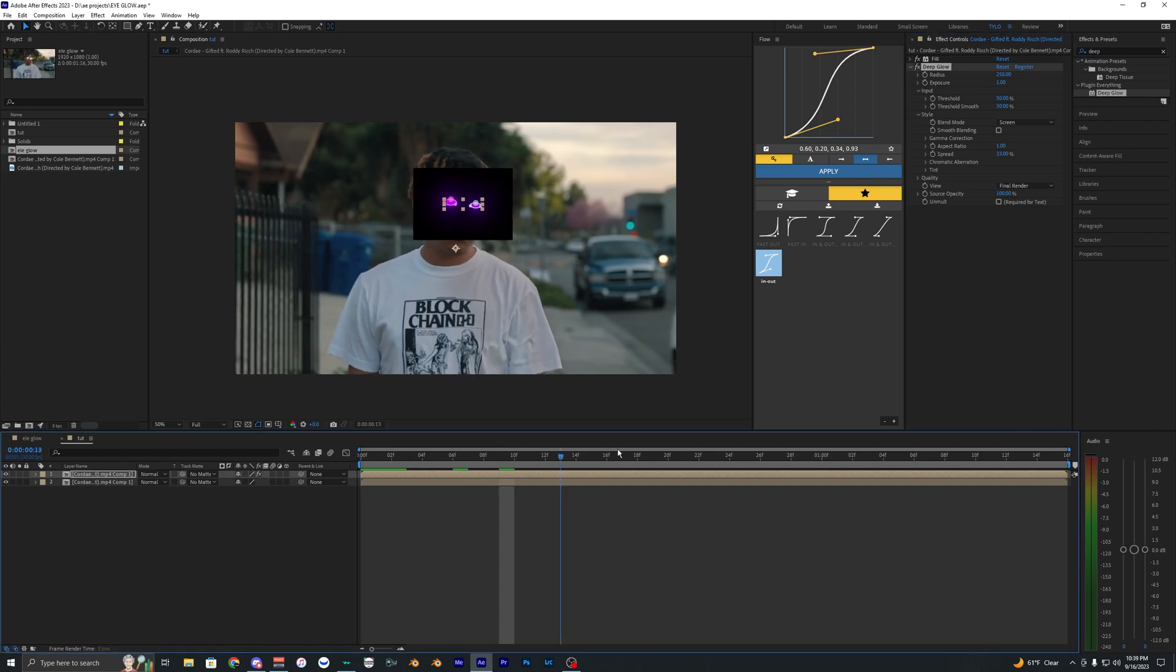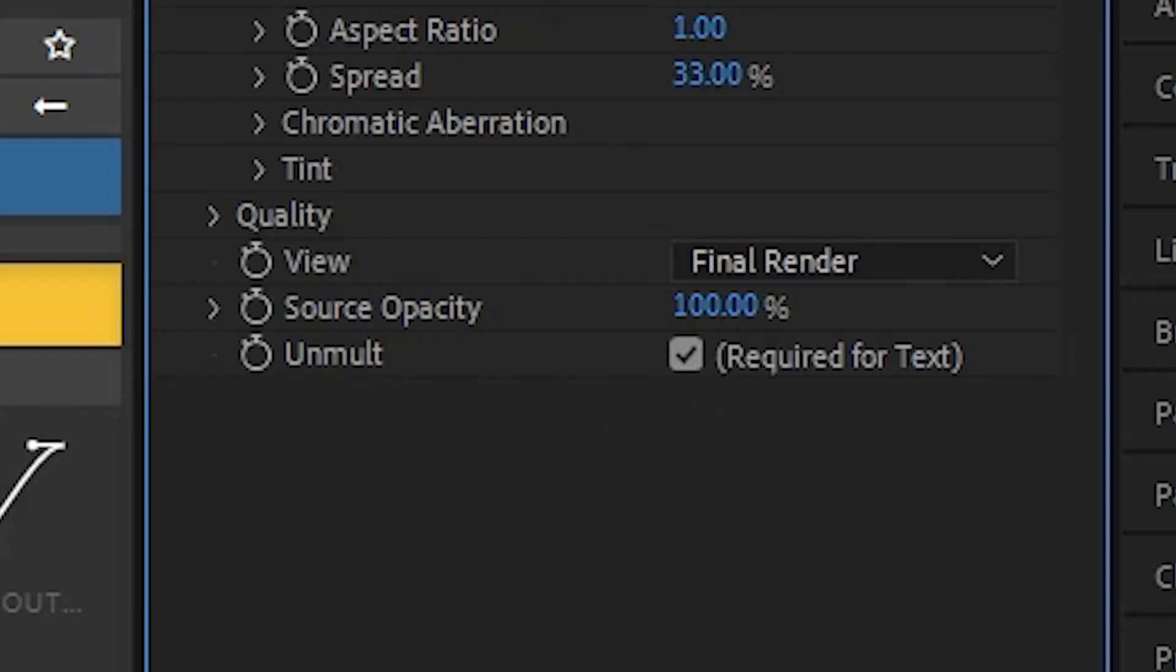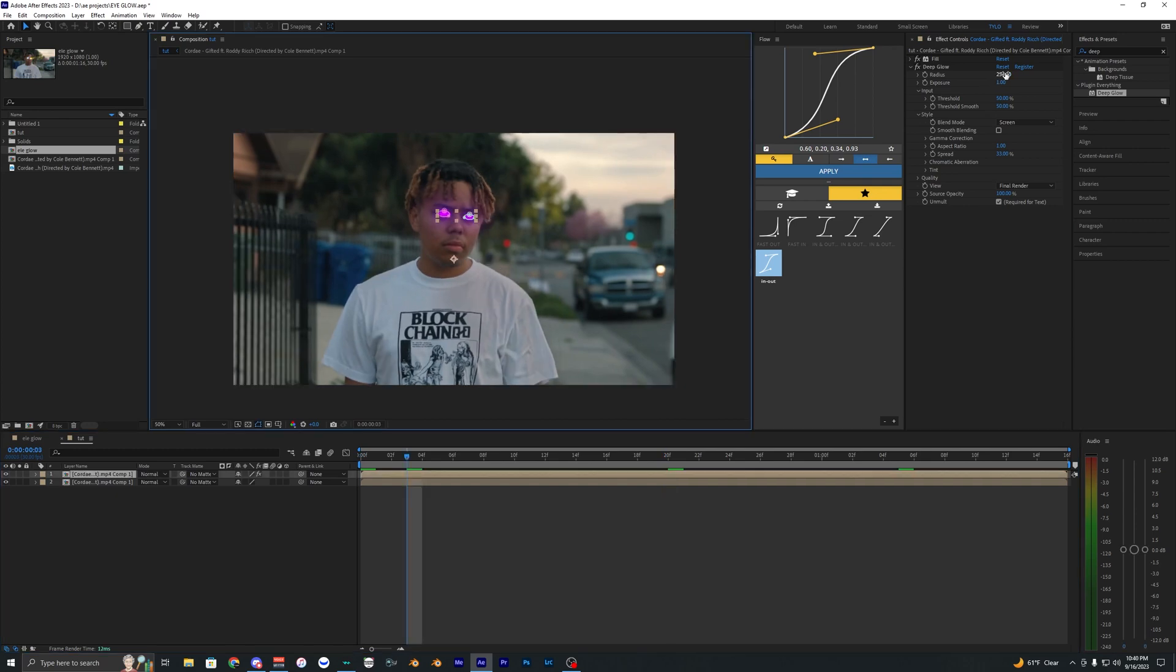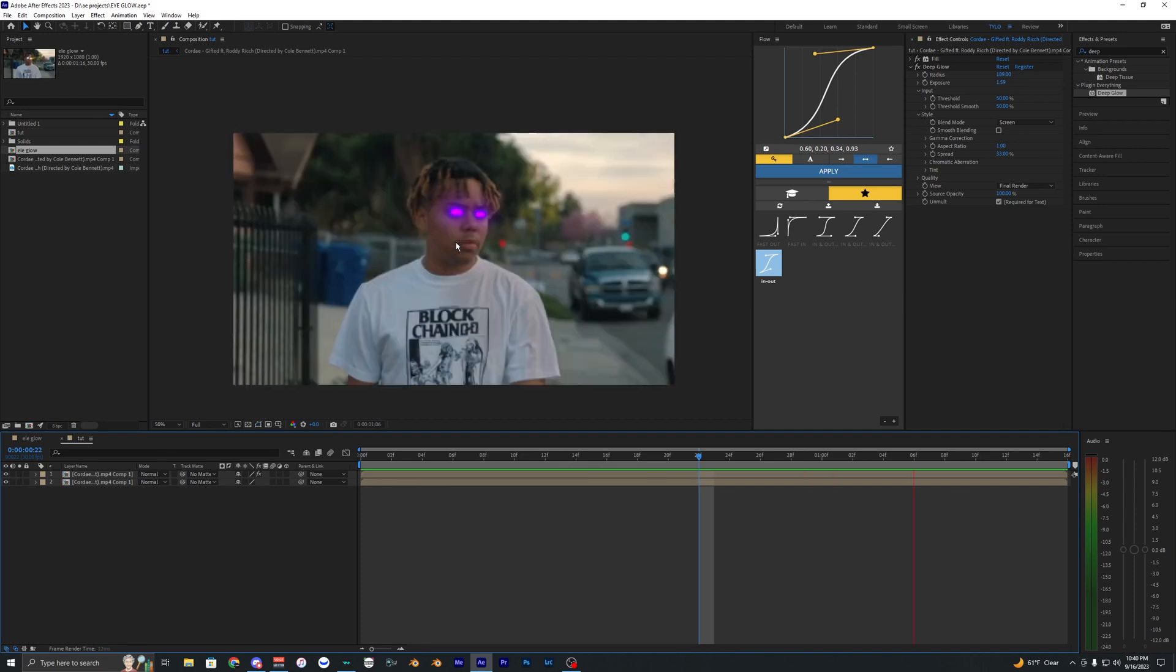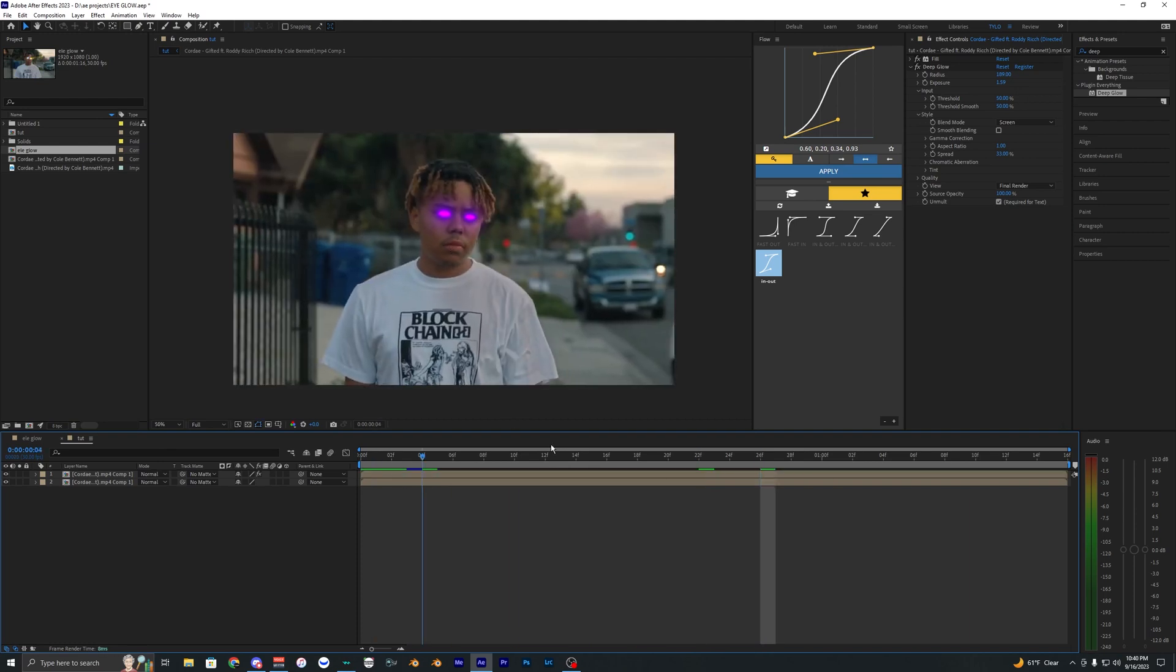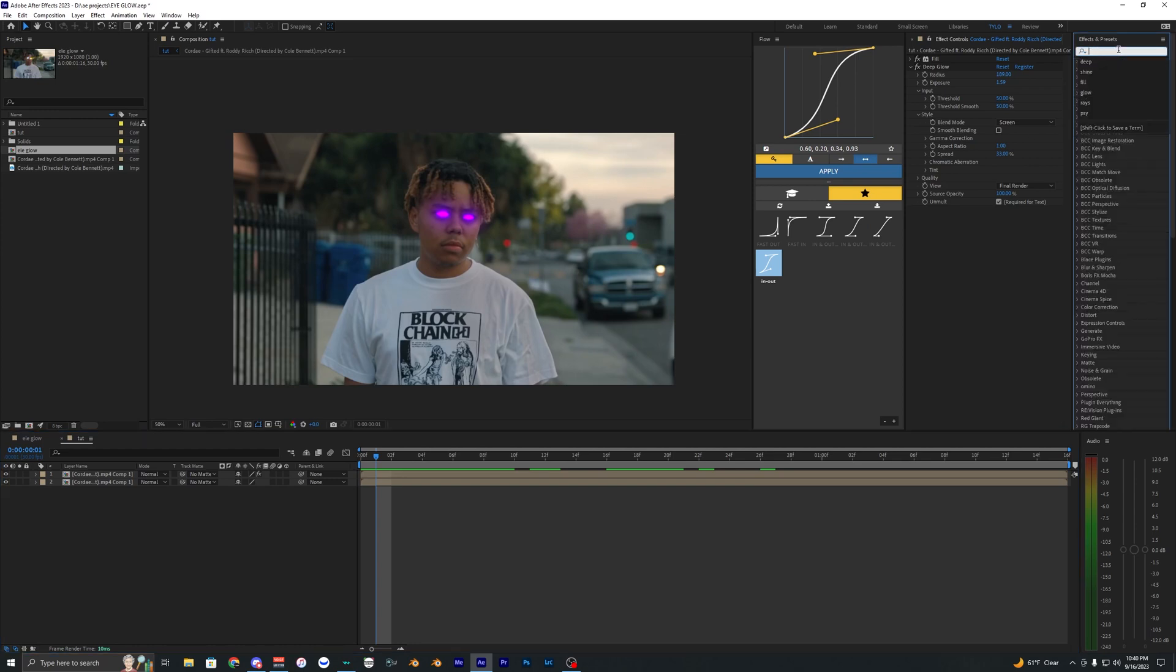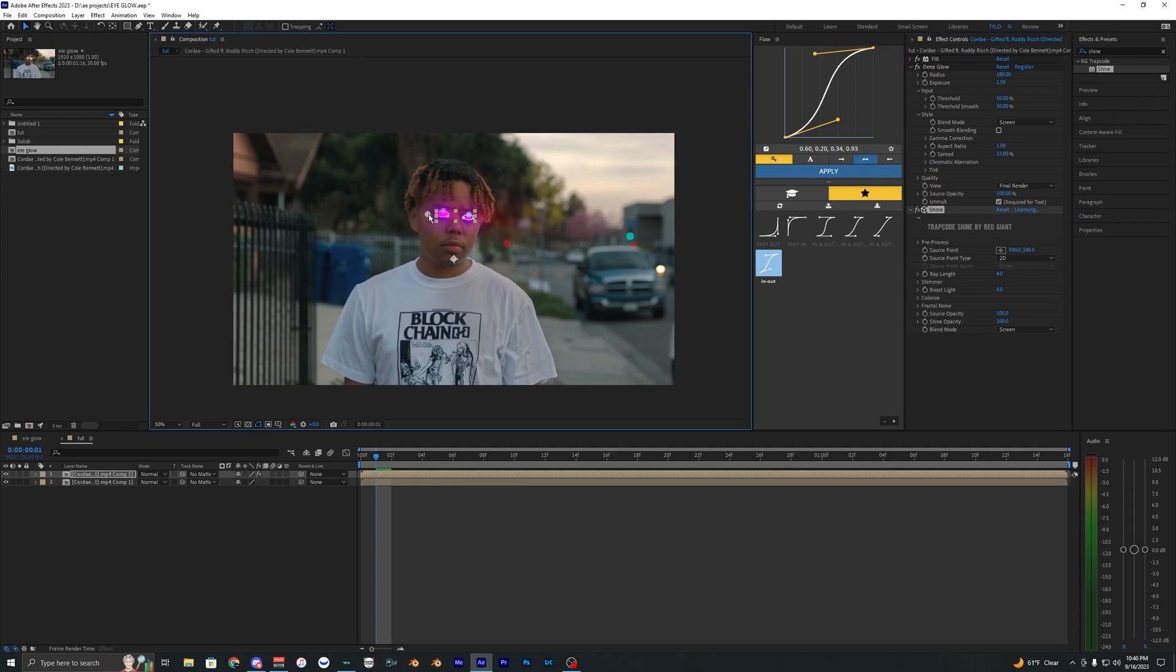As you can see it leaves this weird black border here, so we just want to go ahead and hit this little box right there, Required for Text. Then once again you can mess with the radius and then also the exposure. As you can see this glow already looks a lot better than the default glow. You can go ahead and leave it at that, but what I recommend doing is actually adding in some shine.